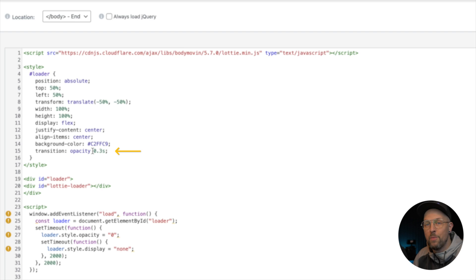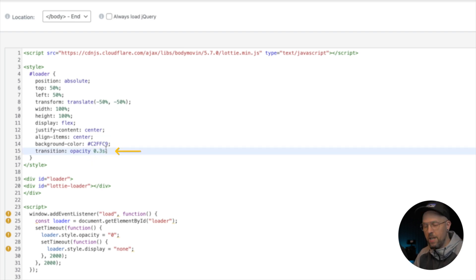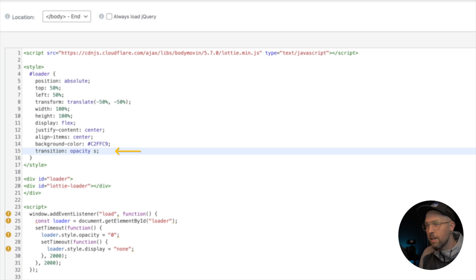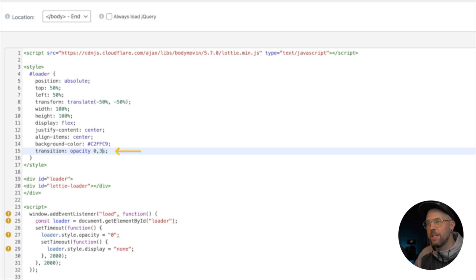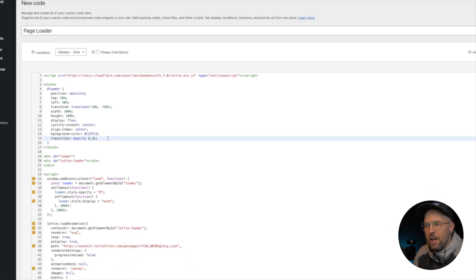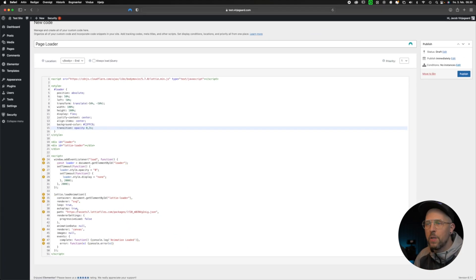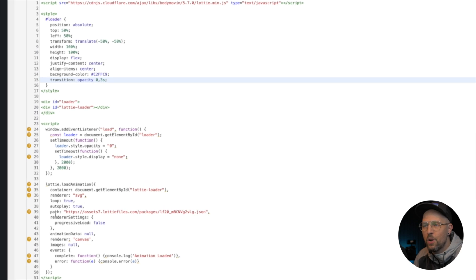This transition is set to a fade out, and at the moment it is set to 0.3 seconds. If you want to change this to, let's say, a full second, then you just delete this and write in a full second. I've already decided that I like the 0.3 seconds, so let's keep it there for now.